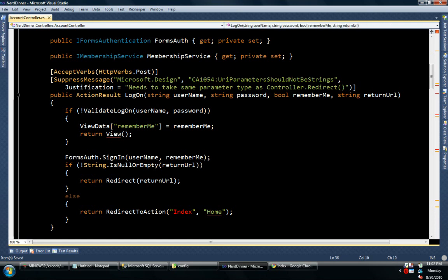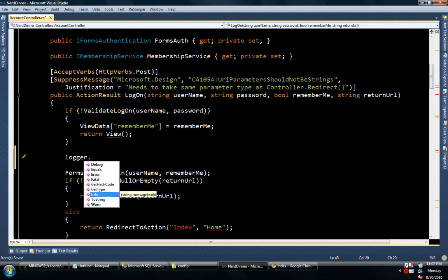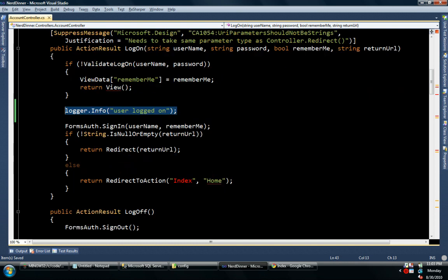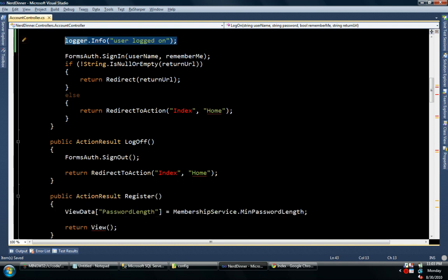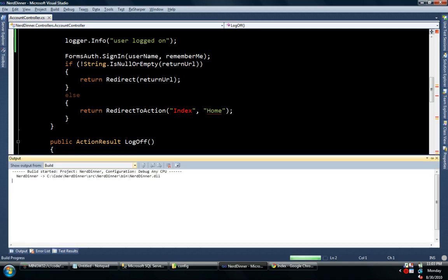And I'm going to get rid of this empty constructor because we do not do poor man's dependency injection. And I'm going to say whenever someone logs on, logger.info user logged on, someone logged off, user logged off.